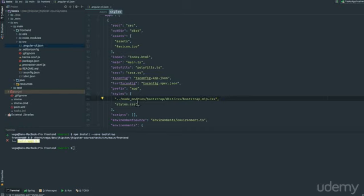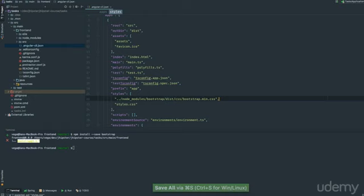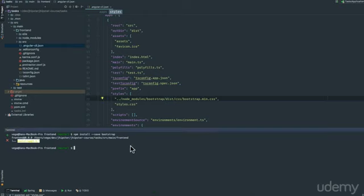So, as long as there's no spelling mistakes, I think we should be good to go. So that's all there is to get Bootstrap installed, and with that, we can start building out our components, and we will do that in the next lesson.